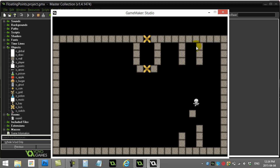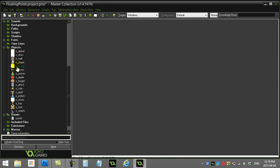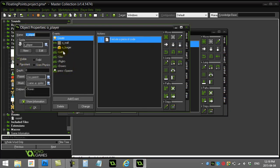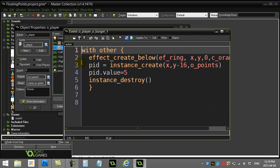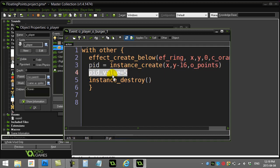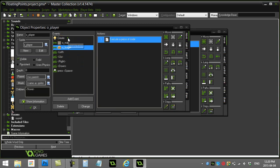Here's how we tackle the points object. In the room I've made an object called 'points', and basically when the player collides with a burger, I make this points object just above the burger at Y minus 16. I set the value of the points object — I've given it an instance variable called 'value' and set it to five. This way when you collide into things you can set how many points you want that points object to show as it spins and fades out, then destroy the burger.